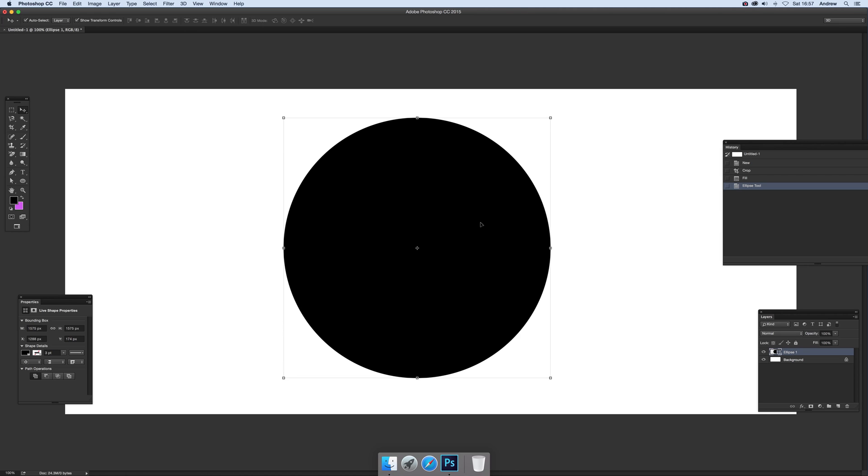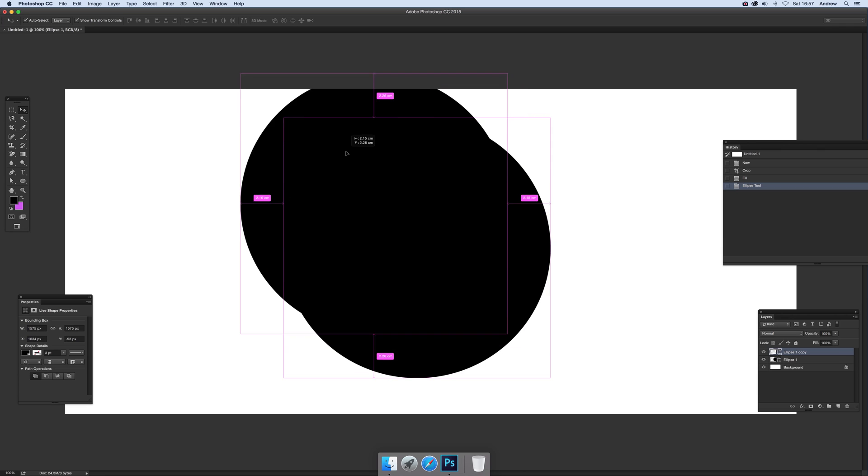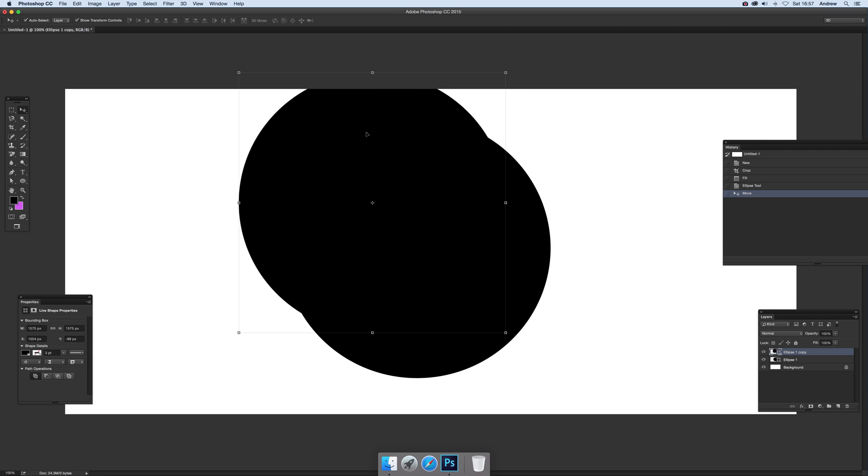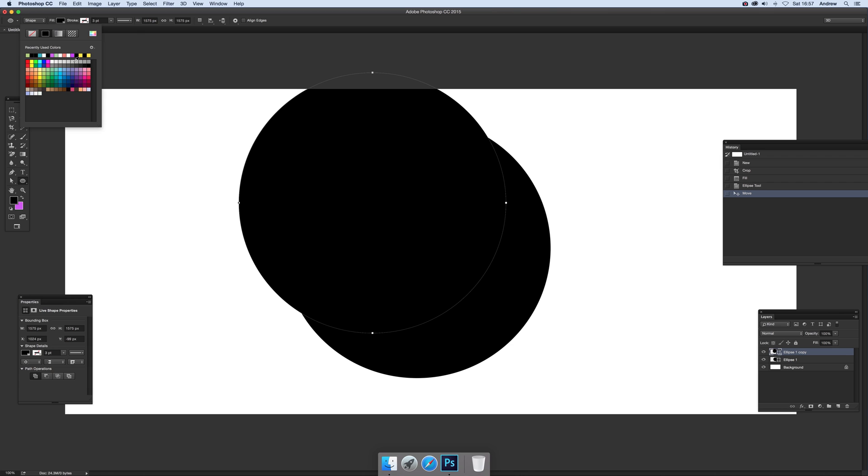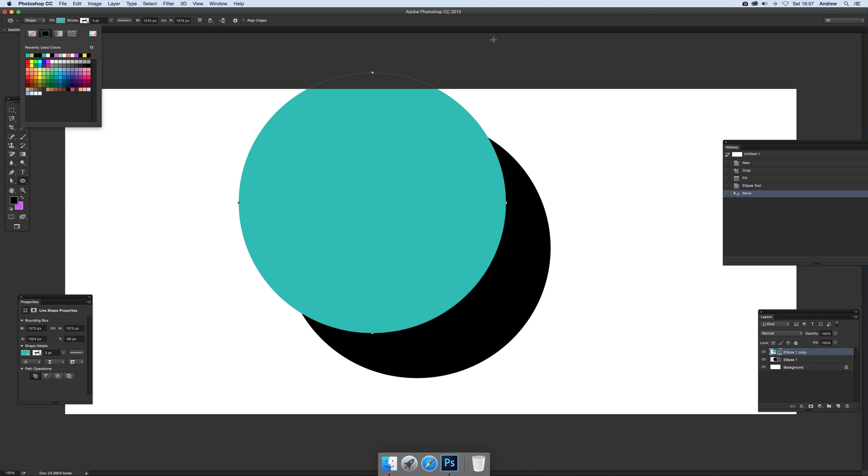So just hold the alt down and use the move tool. Just drag it up a bit. Now next thing to do, I think probably makes it easier, is to just go over there to the ellipse again and change the colour. So I'm just going to make it a different colour so you can actually see the difference design.